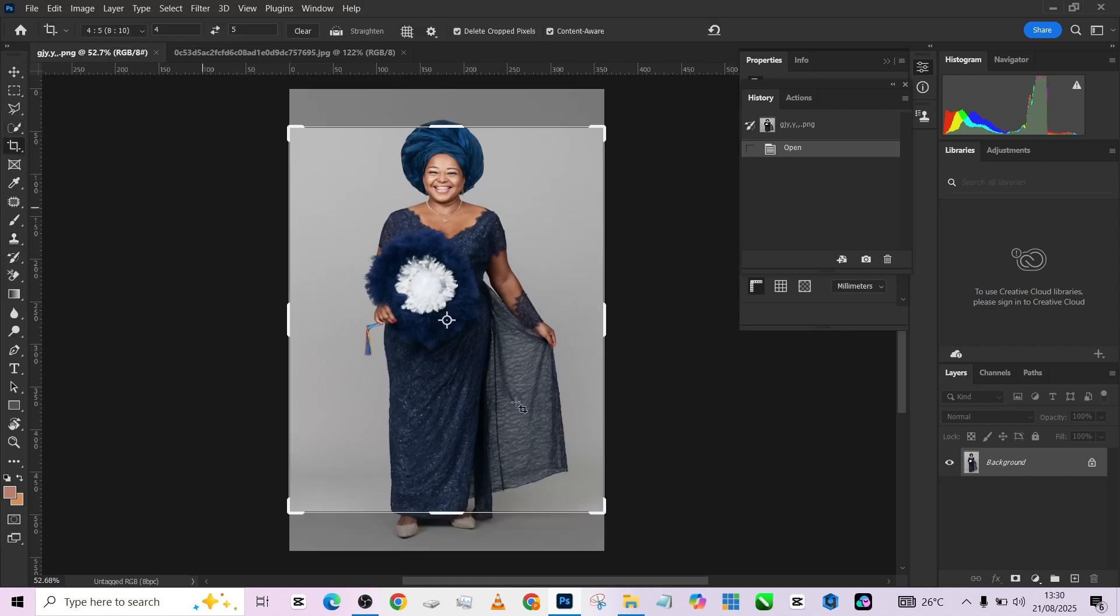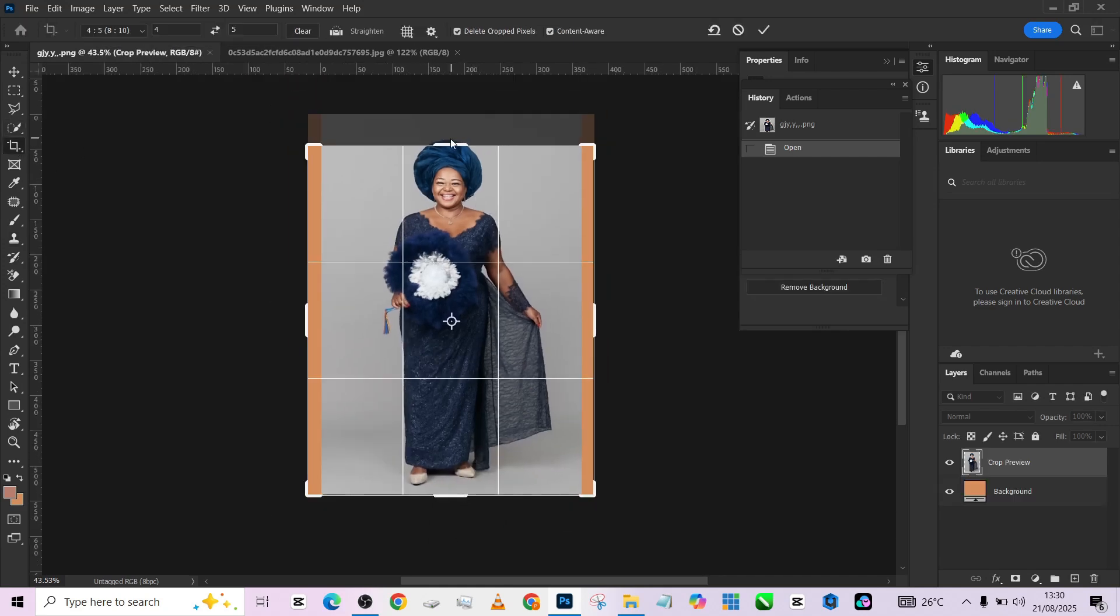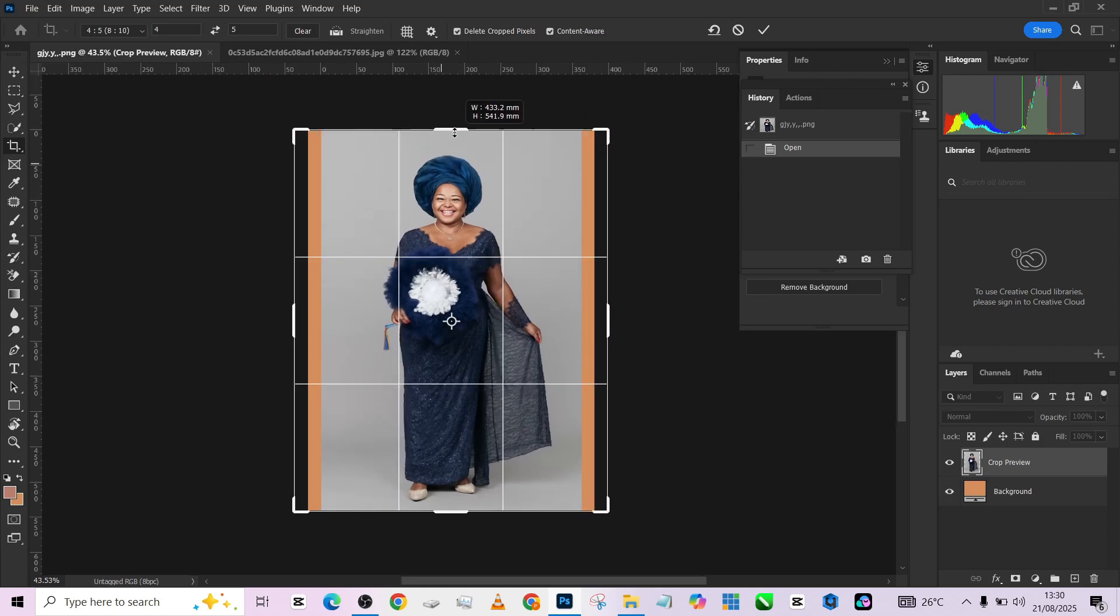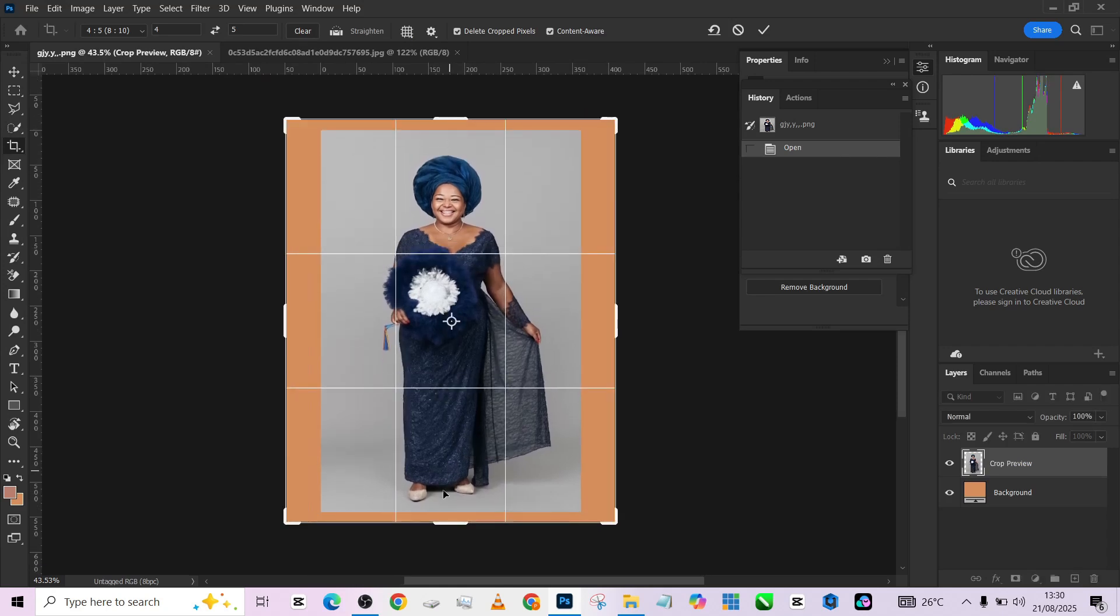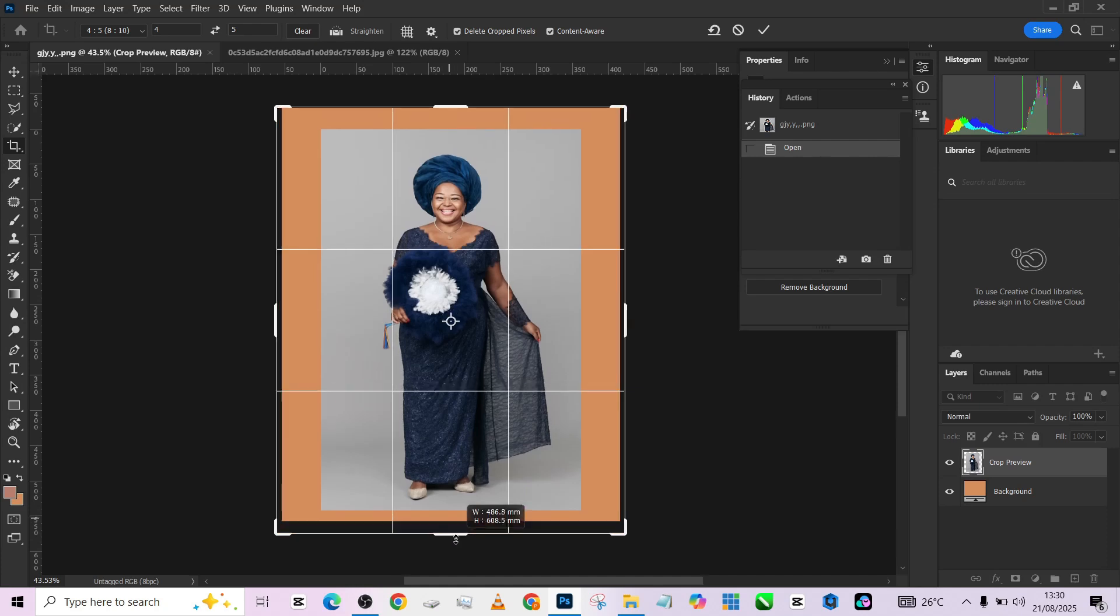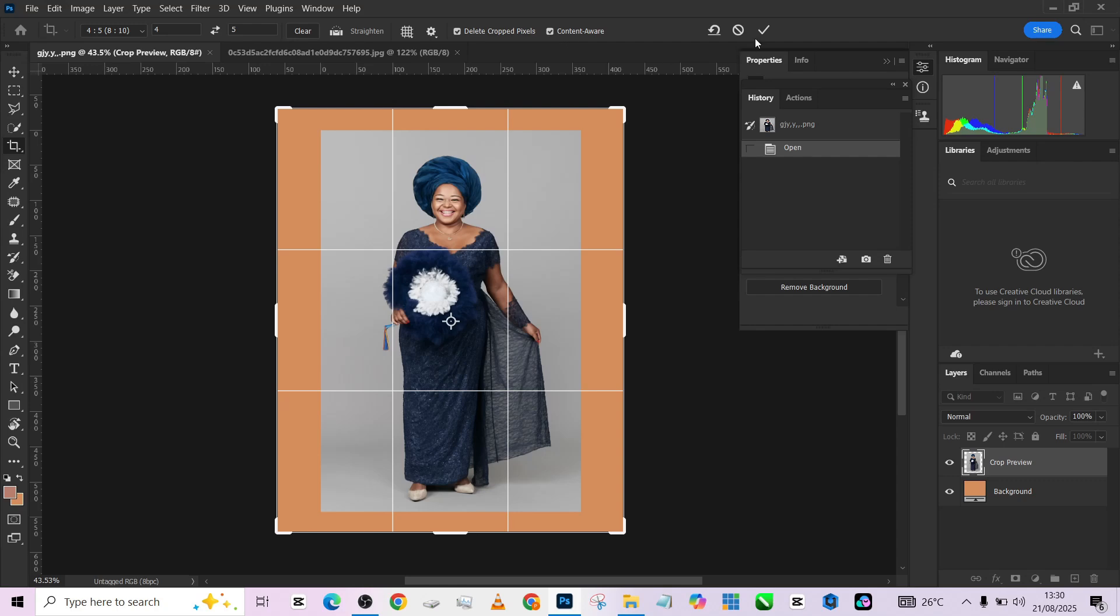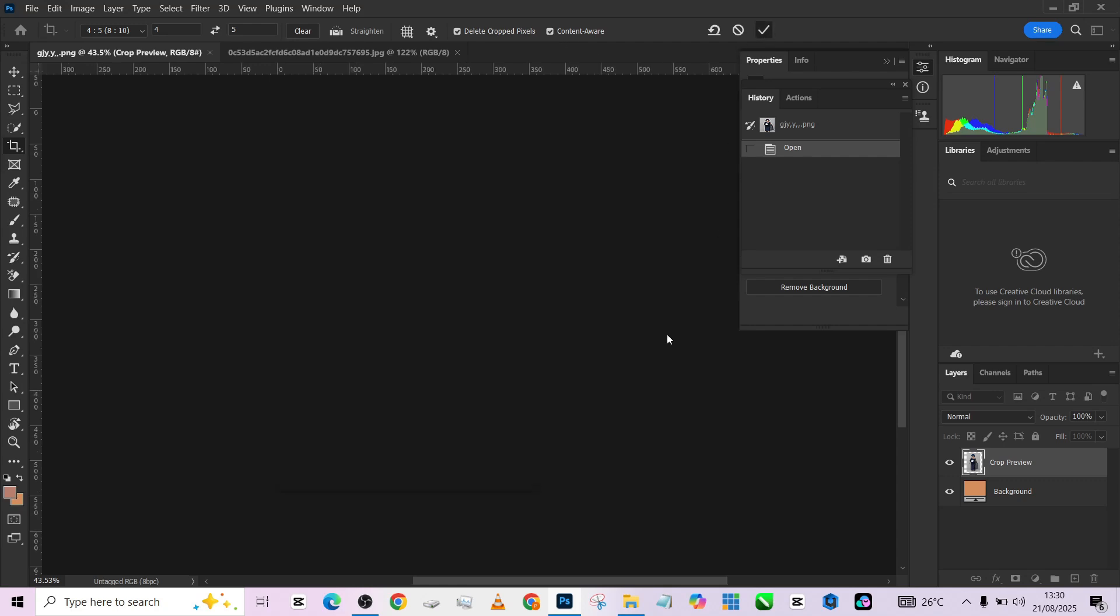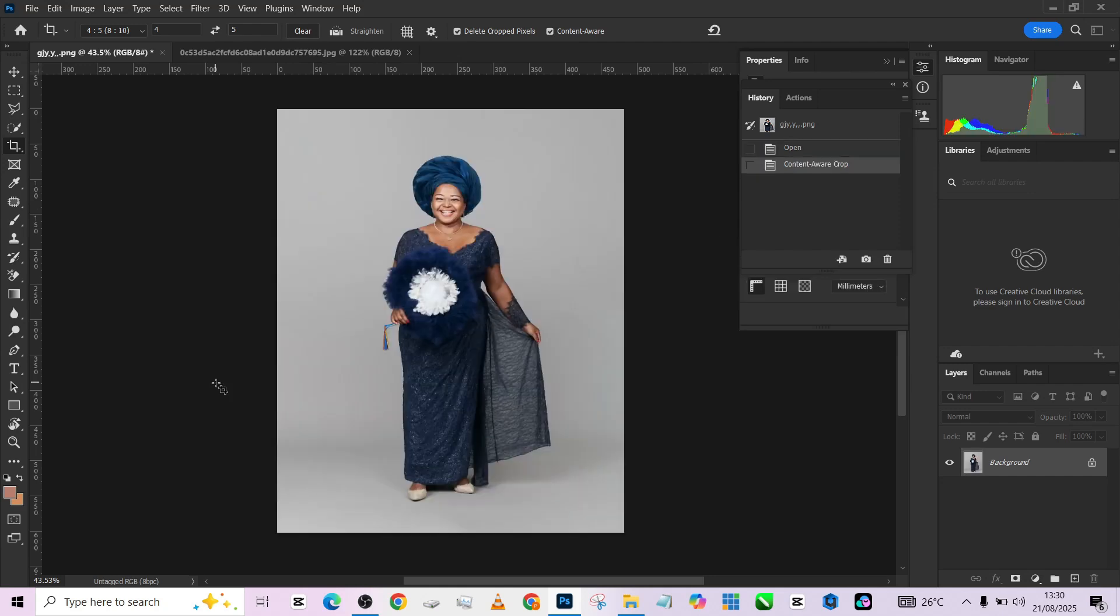The first thing we need to do is to crop the image. I'm going to crop it and give it a little space, probably up and down, just to make sure that the space I have there would accommodate the size of the backdrop. Then I'm going to turn on my content-aware so that it fills up all those orange borders. Alright, so having done that,